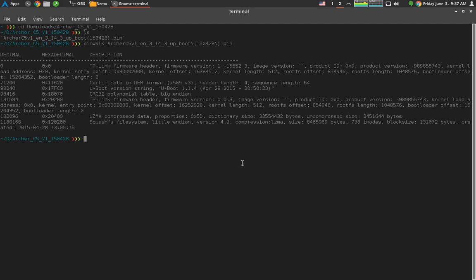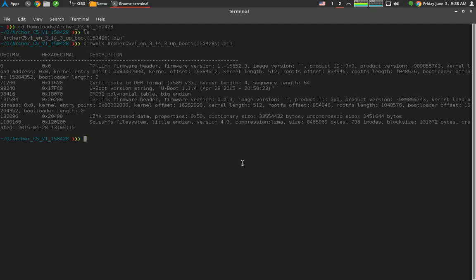If you see here, we have not a whole lot at the beginning that looks too interesting. We have basically firmware header file, a u-boot string, and then LZMA compressed data, which is usually not that interesting, though we can poke around it. But what's interesting here is the SquashFS file system.